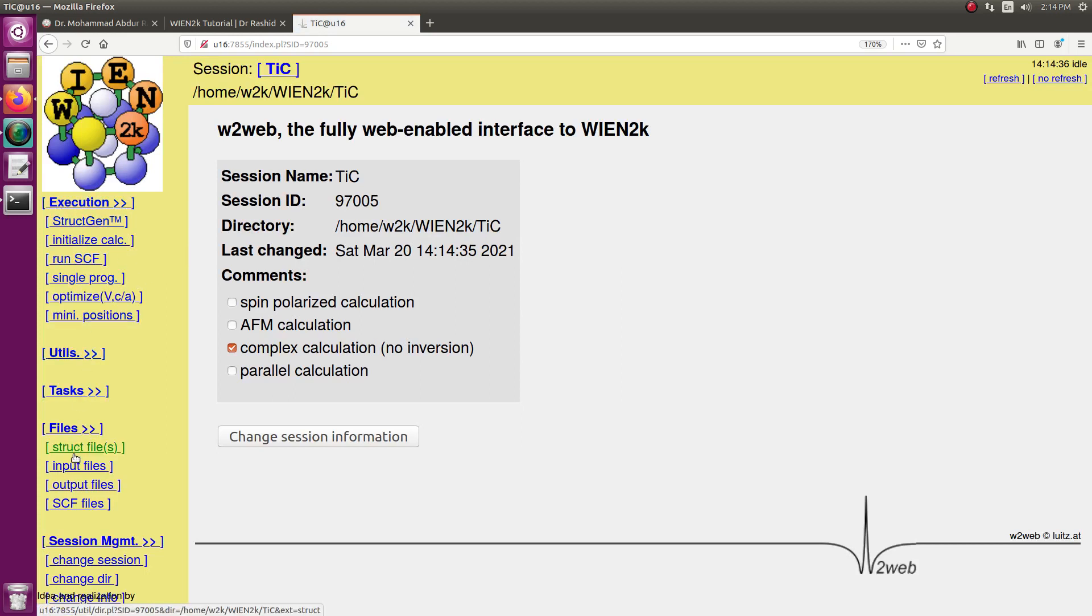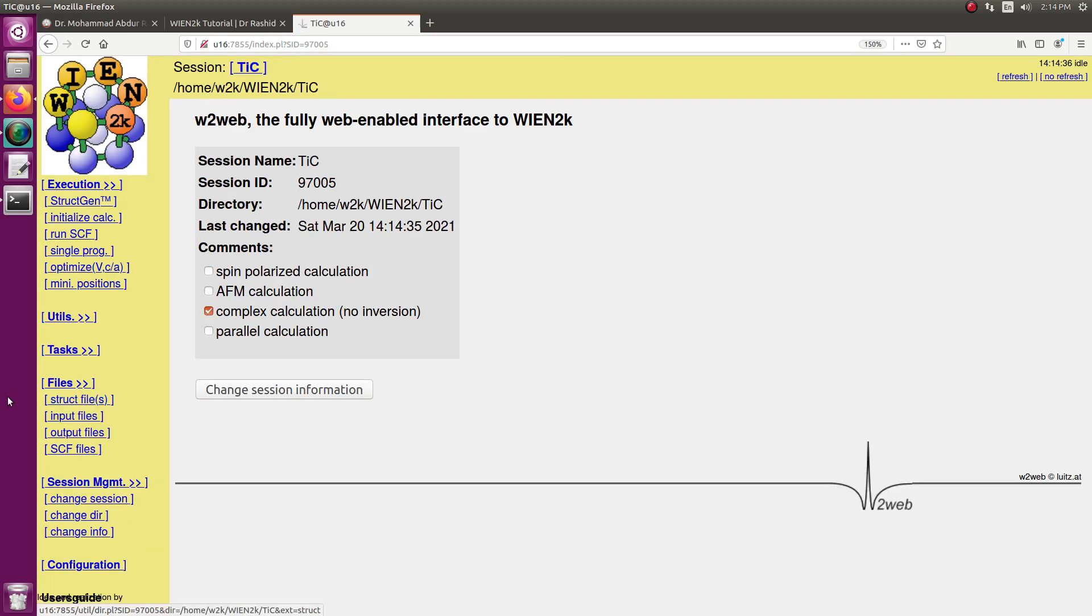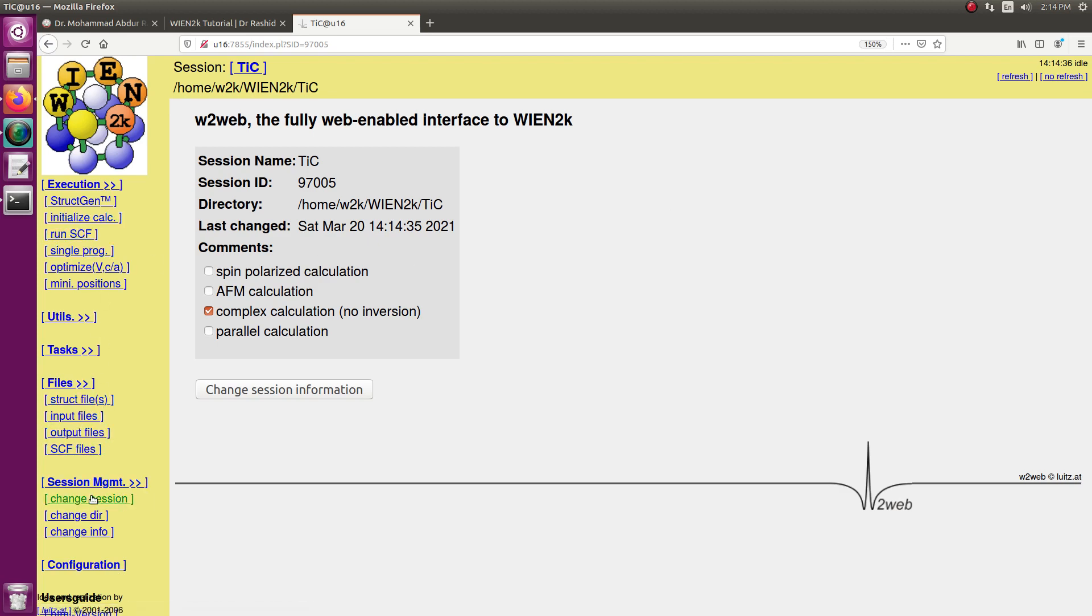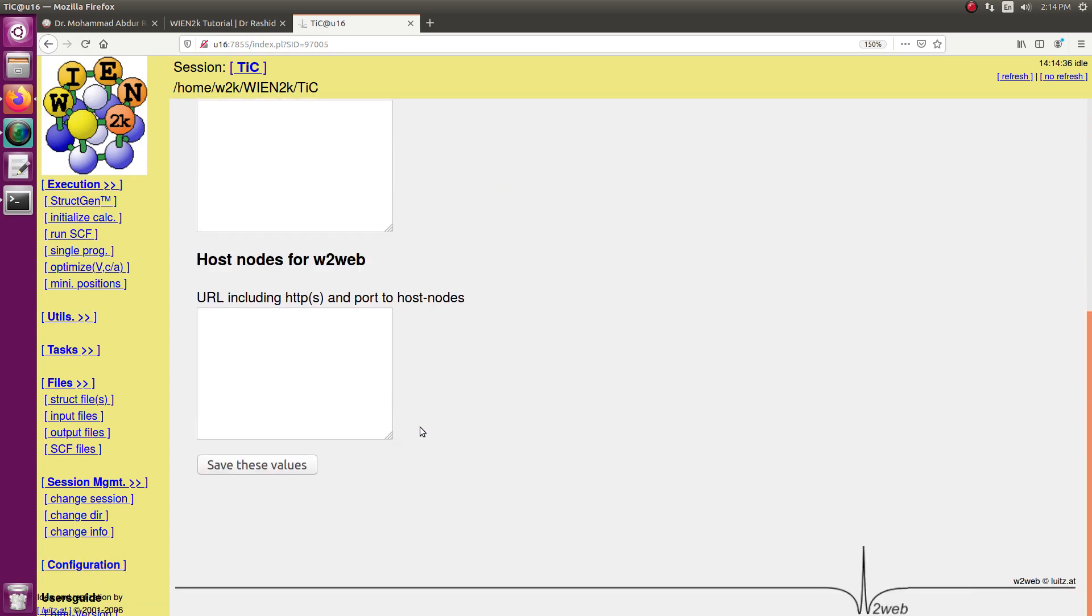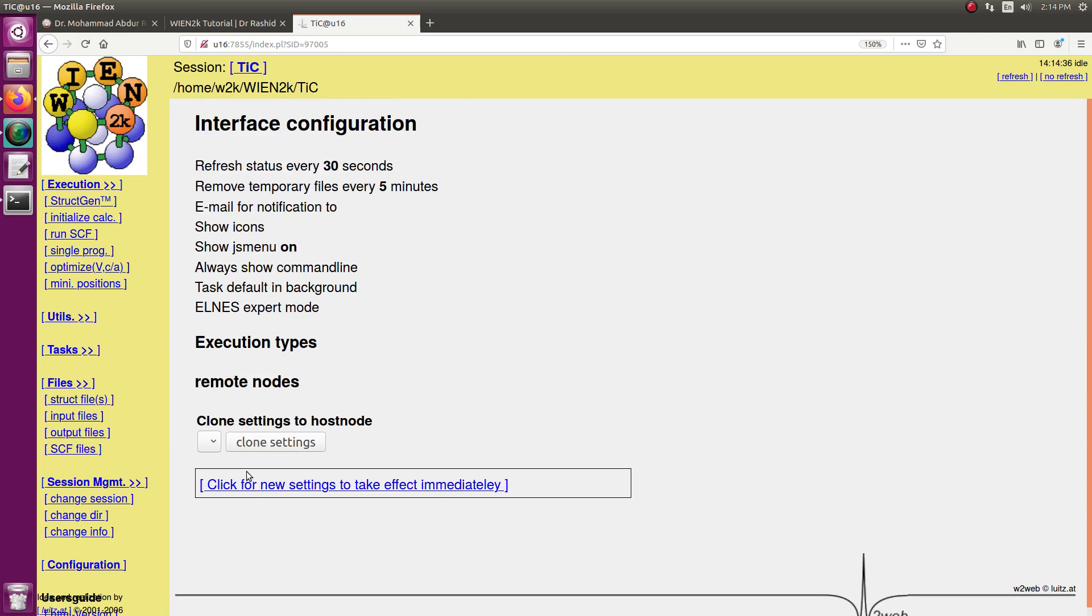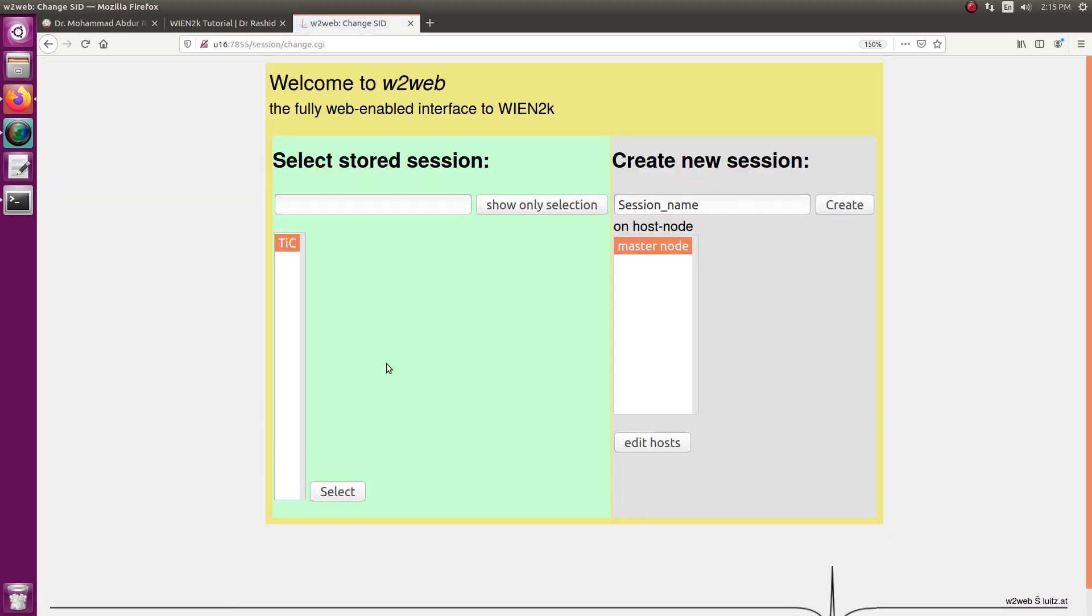This side looks not very nice, so to make it nice we will enable the JavaScript. You can see now the configuration. You can zoom out if you cannot see this in your screen by pressing control minus. Configure, now show JavaScript menu. I check this one and save these values and click here. Click for the new setting to take effect immediately.